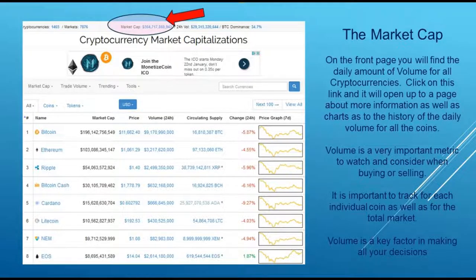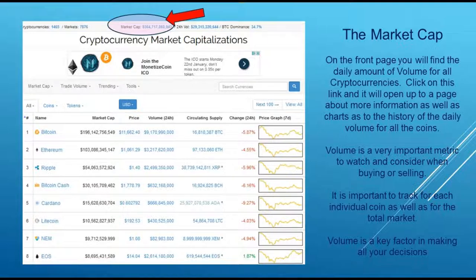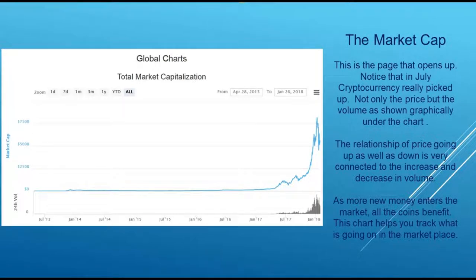The first thing I'm going to talk about is the market cap. Market cap is basically how much money is in all the cryptocurrencies when you put them all together, and that's what that area marked with the arrow shows. On the front page you'll find the daily amount of volume for all the cryptocurrencies. You want to click on this link and it'll open up to a page with more information, as most of these links do. The charts will show the history and the daily volume of all the coins. Volume is a very important metric to watch and consider when buying or selling.